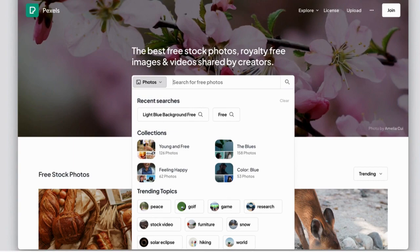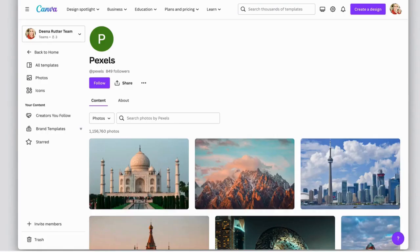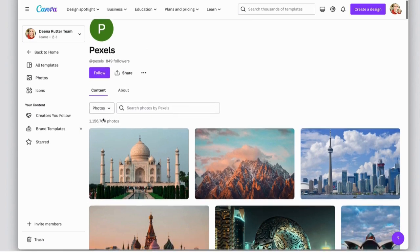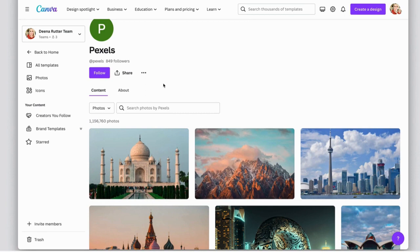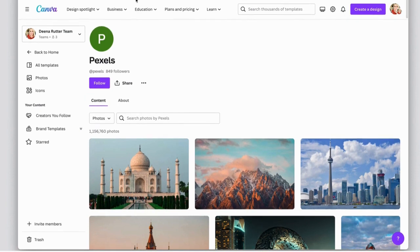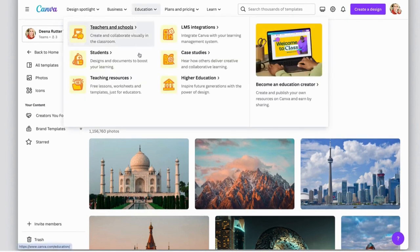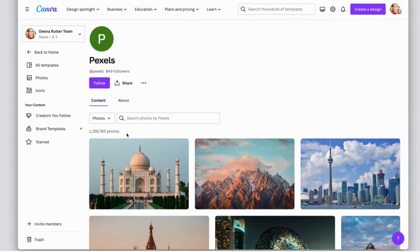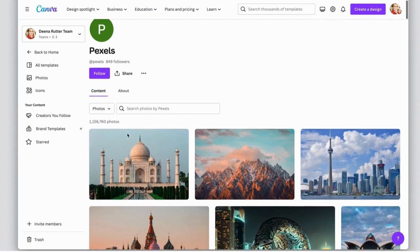I do want to mention that in Canva, if you search for Pexels, you can see that Pexels has many, many photos that are already added to Canva. So rather than going to download them and then bringing them into Canva, you can go here. There's a link in the email and below this video where you can click on that and you can go to this Pexels page.